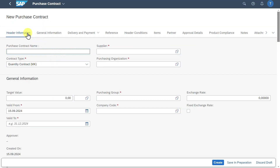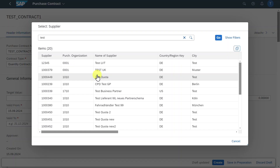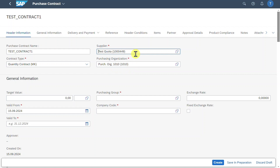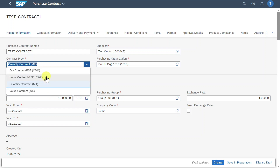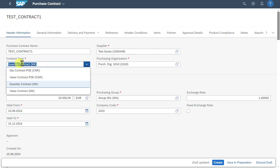Click on create. We will go through the different sections. Let's start with the other information. We provide a purchasing contract name — let's say test contract one. Then we must choose a supplier, which is one of our business partners. The purchasing organization was filled automatically from the supplier master. Then we have the contract type, which is of utmost importance. There are different contract types: quantity contracts or value contracts. Quantity contracts are agreements to order a certain quantity of a product during a specified period, while value contracts are agreements to order materials and services up until a certain value. We will select quantity contract.